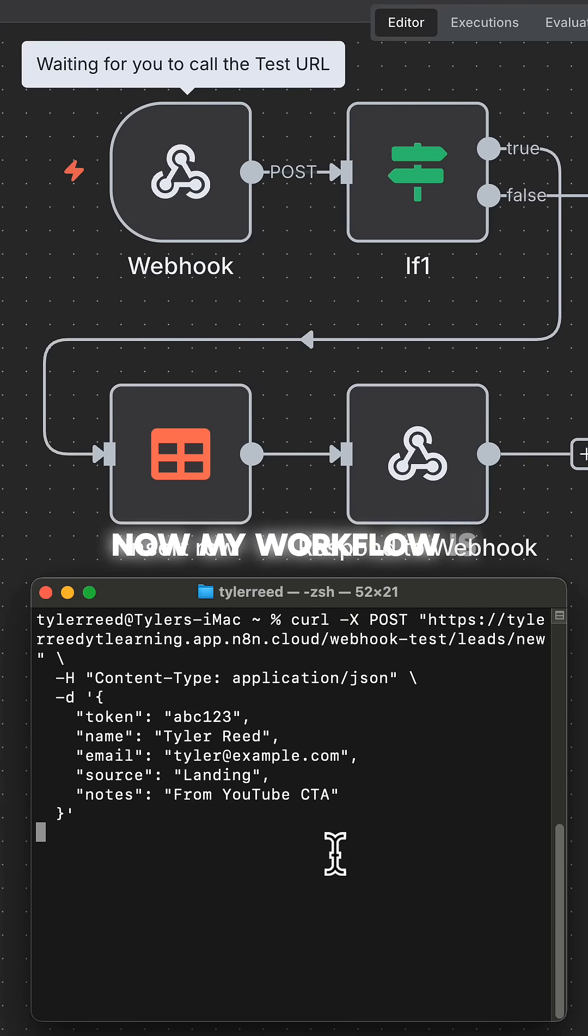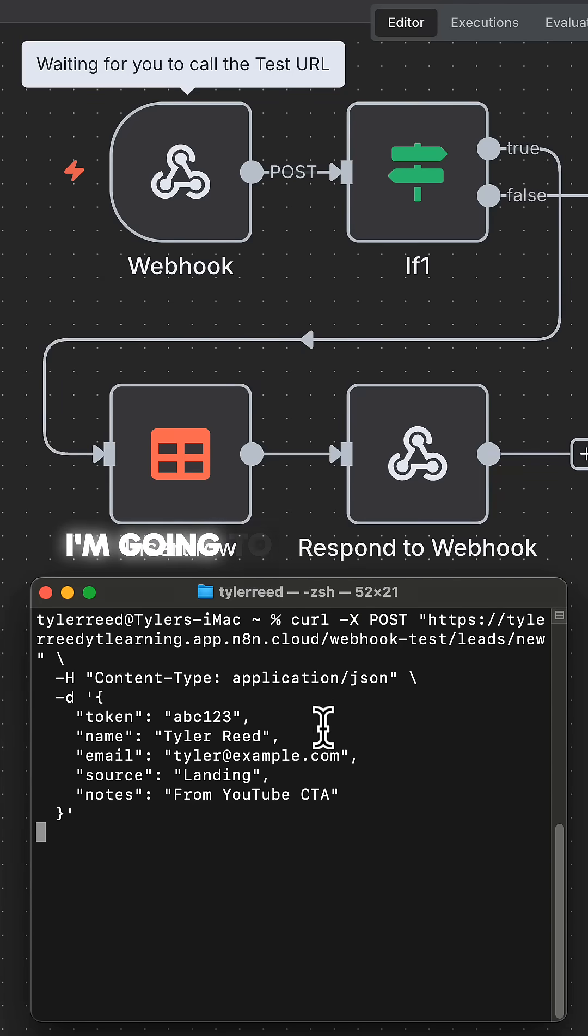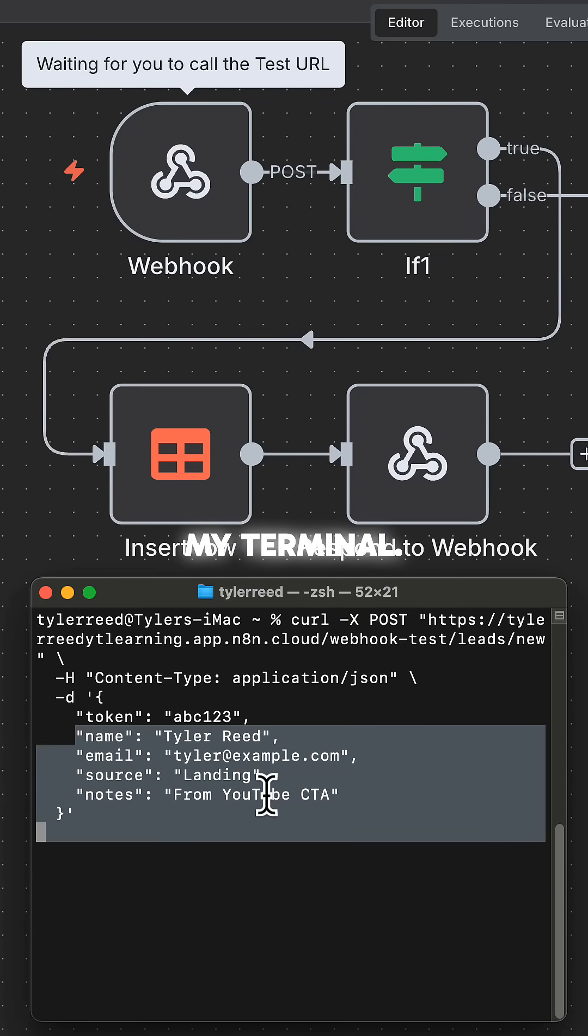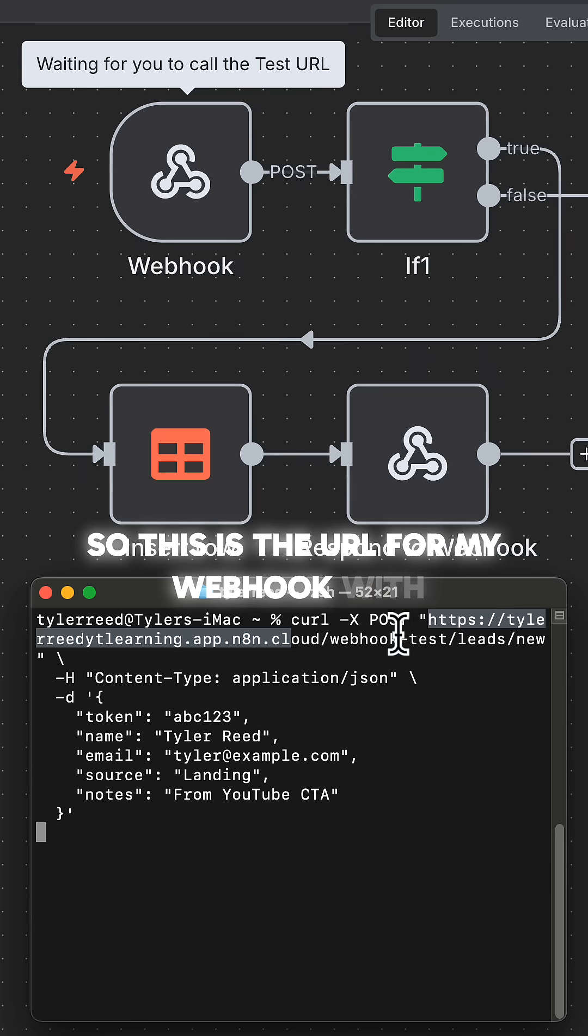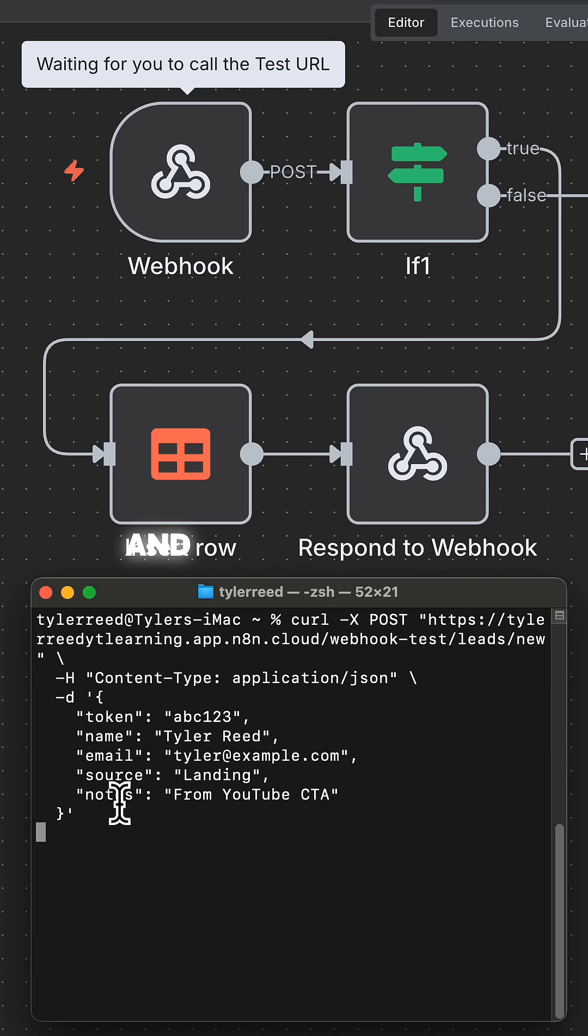Okay, now my workflow is waiting. I'm going to send this test URL in my terminal. So this is the URL for my webhook with the path lead slash new.